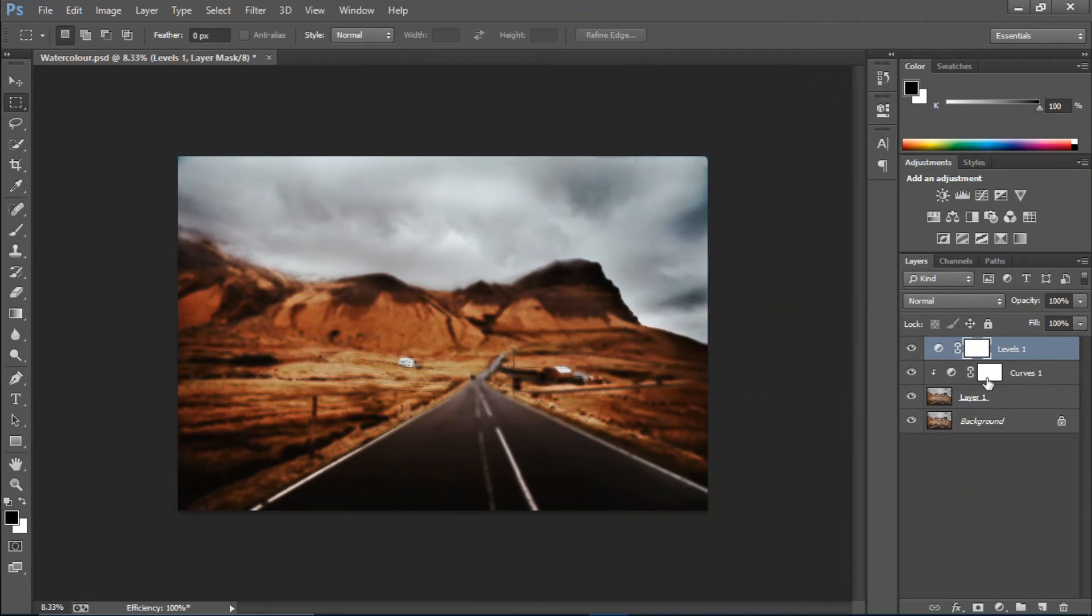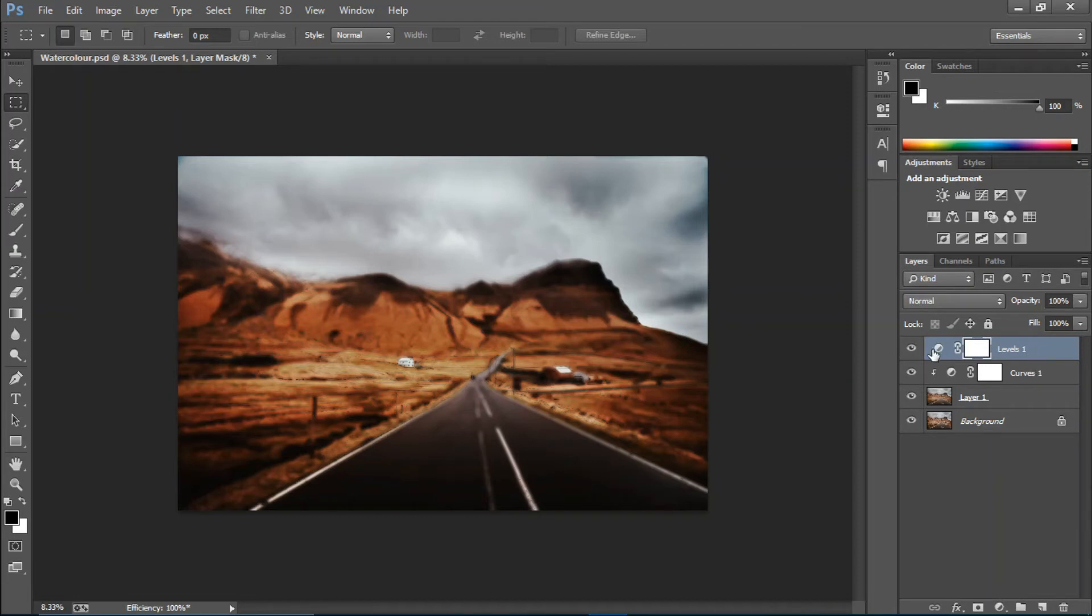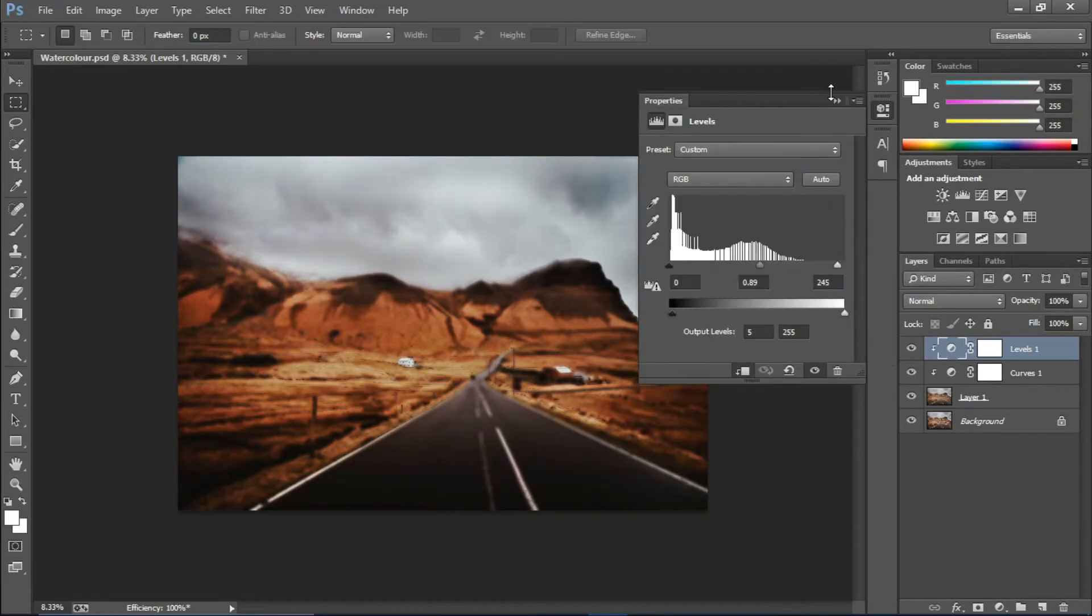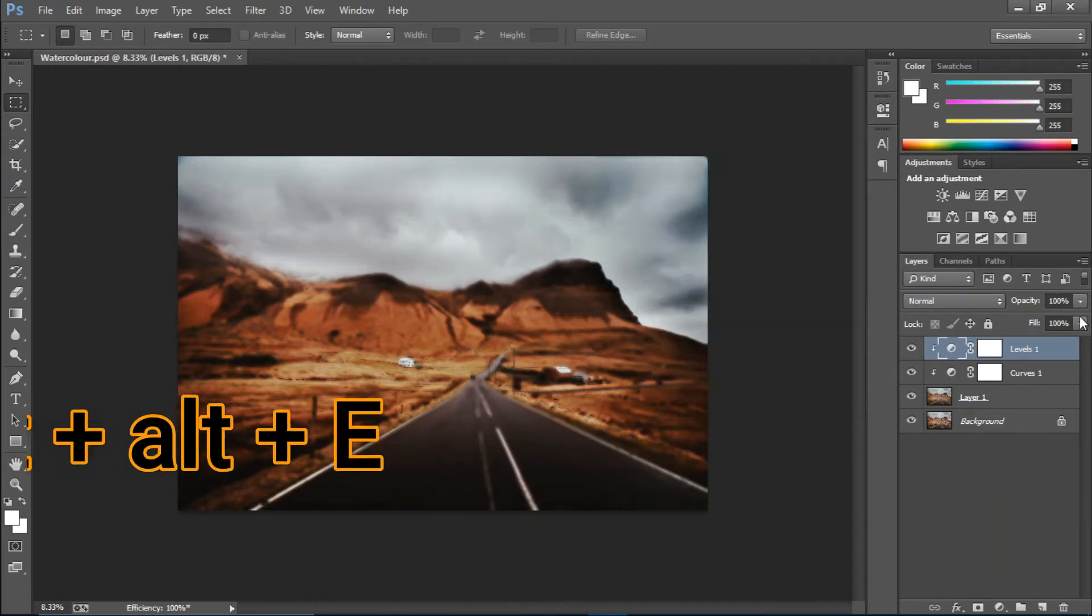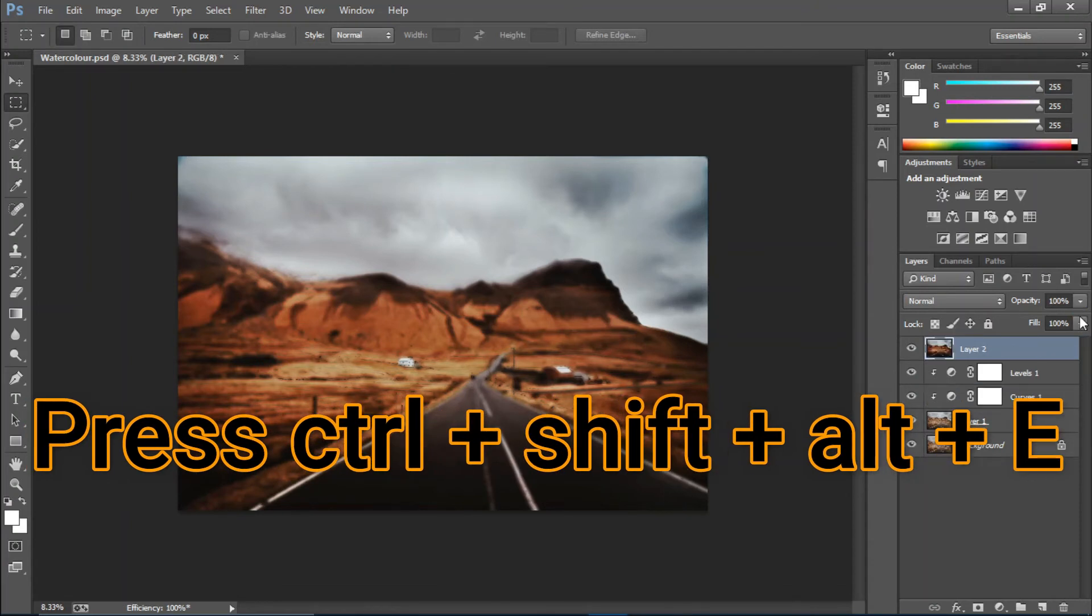I'm gonna double-click here and turn on the clipping mask. Now I'm gonna press Ctrl+Shift+Alt+E to generate the stamp visible layer. I'm gonna go to Filter, Filter Gallery, and select the watercolor effect.